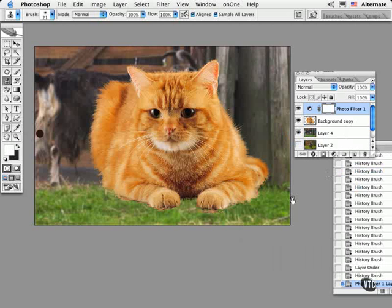You might even darken the background or blur it to set the correct depth of field to make this composite look a bit more realistic.